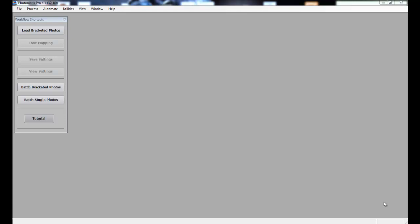Hey y'all, Alan here from Damn Good Reviews at damngoodreviews.com and today I'm going to be reviewing Photomatix Pro by HDRsoft. If you're into photography or getting into photography and you've seen those very surreal looking photos and want to know how they're done, well it's called HDR.